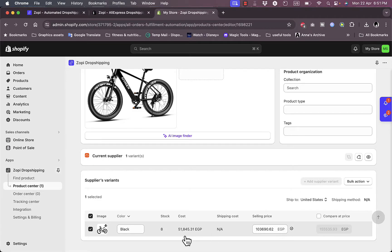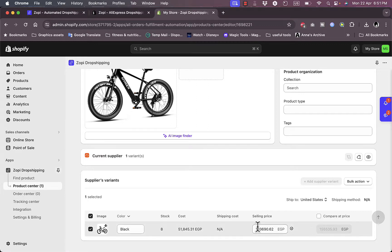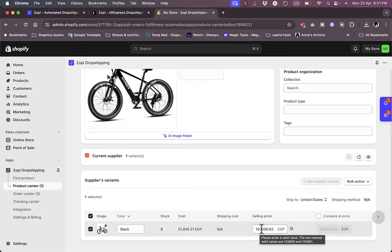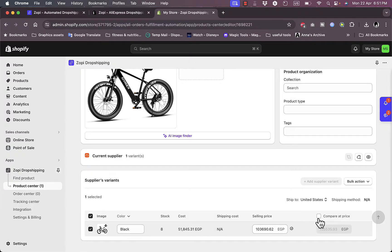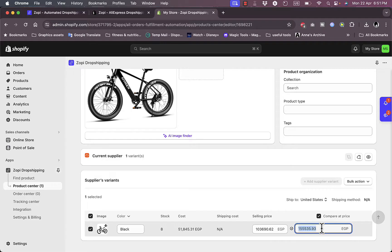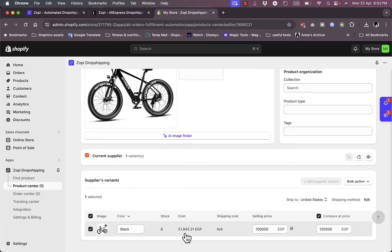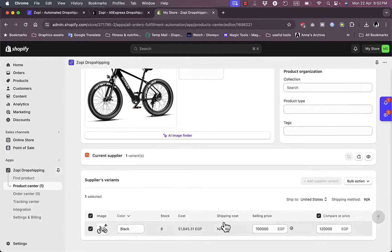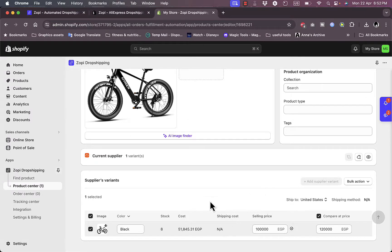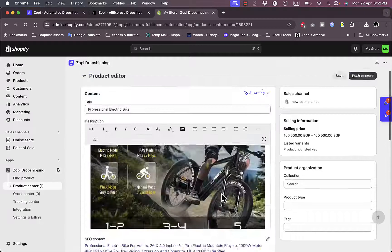It detects that my country is in Egypt and the cost is 51,000. If I enter a selling price of 100,000, I get a profit. I can add a compare-at price—let's say it was 120,000 Egyptian pounds and now it's 100,000. So I get a profit margin of almost 50,000 pounds, which is pretty cool.